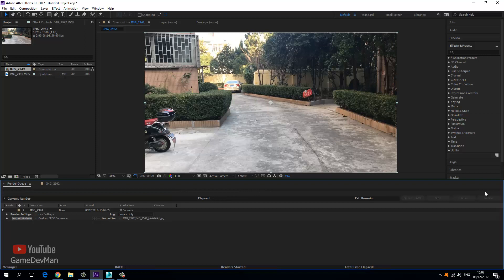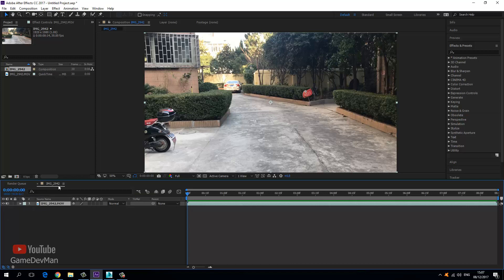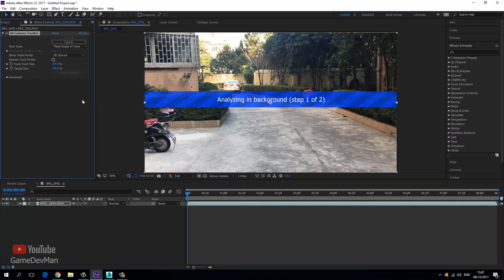Once the export is done, we need to create our track. Jump back over to the composition, go to Animation, and choose Track Camera. When we do this, After Effects is going to look at each frame and try to track a variety of different pixels on screen, then create a virtual camera. Once we have that virtual camera and null object, we can export that into 3ds Max for rendering.